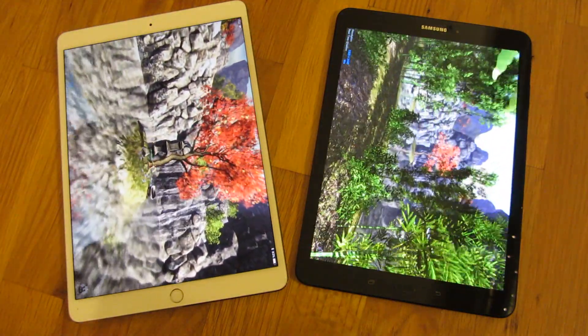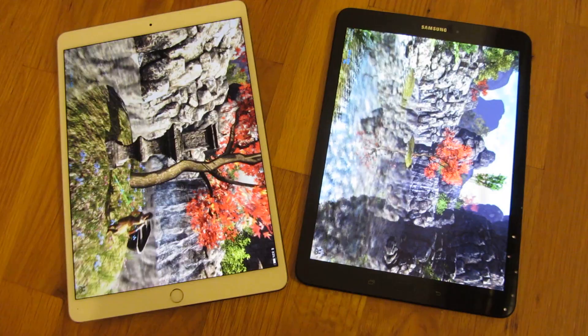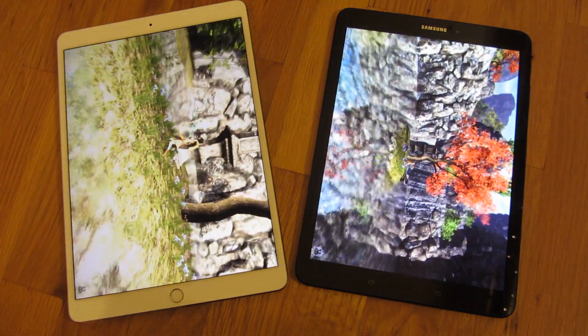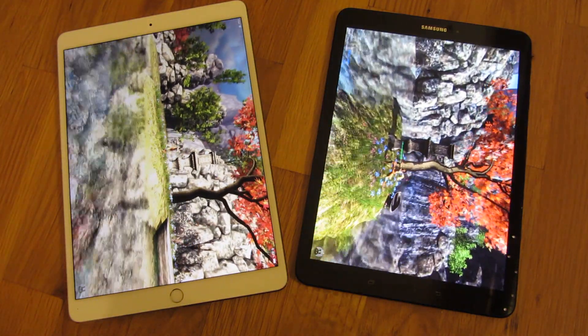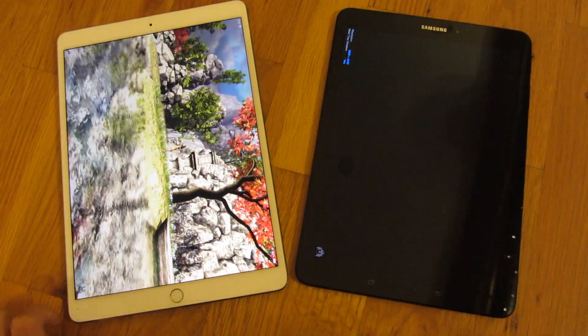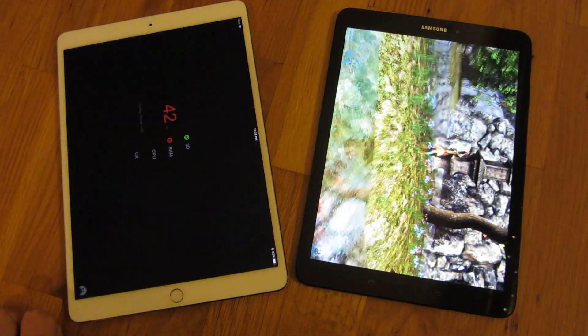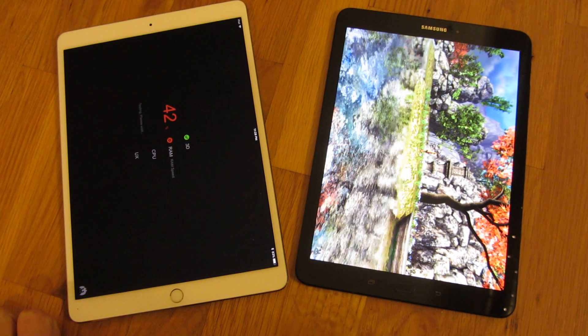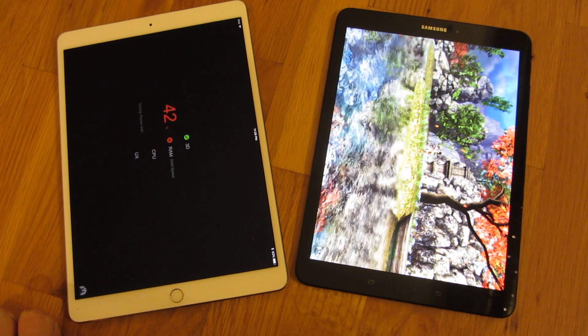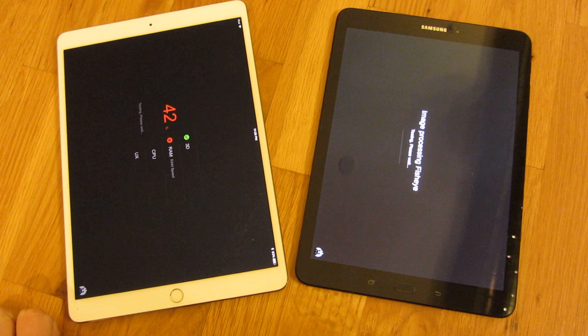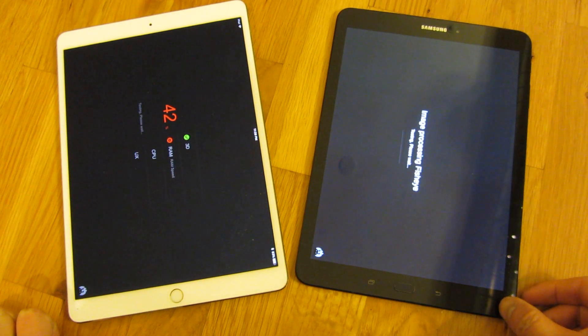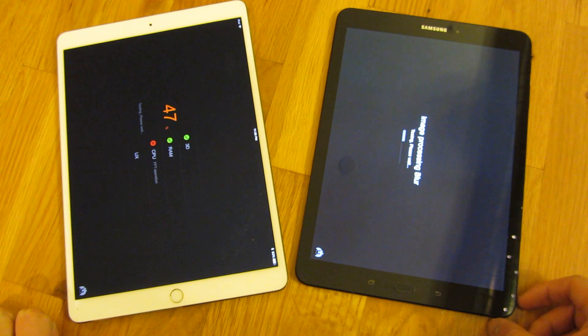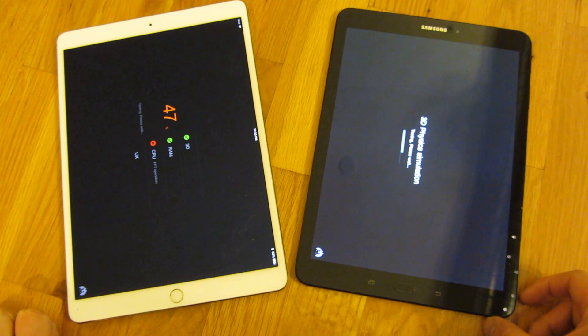And the iPad Pro, obviously, being the iPhone and iPad quality, it has the Apple quality to it, where it has a lot of heft. Whereas, even with this Samsung, it feels just a little bit too light and flimsy in comparison to the iPad Pro.